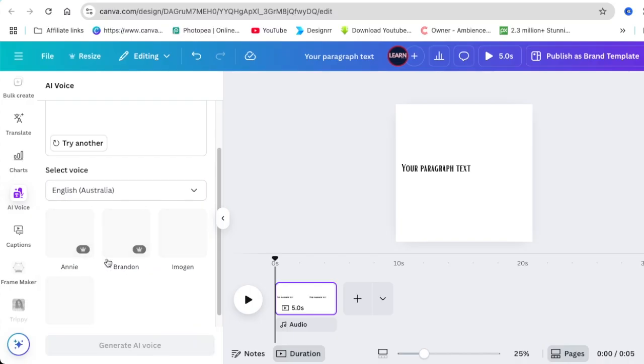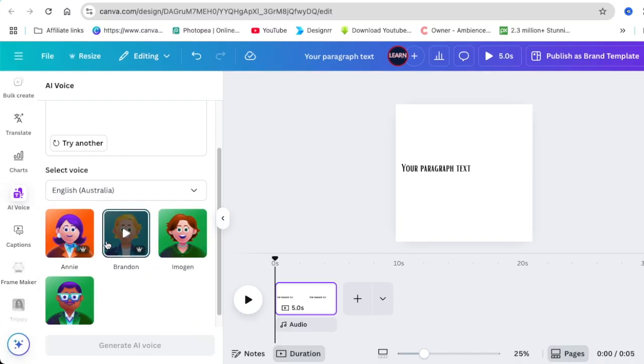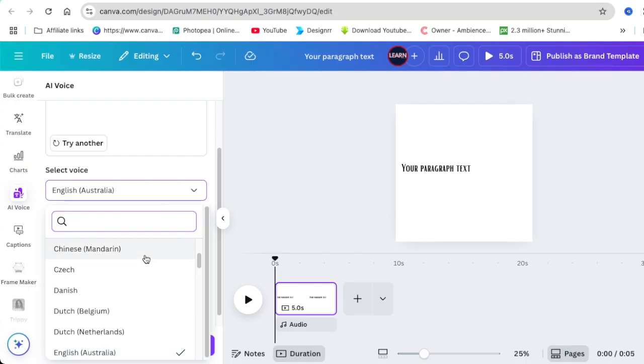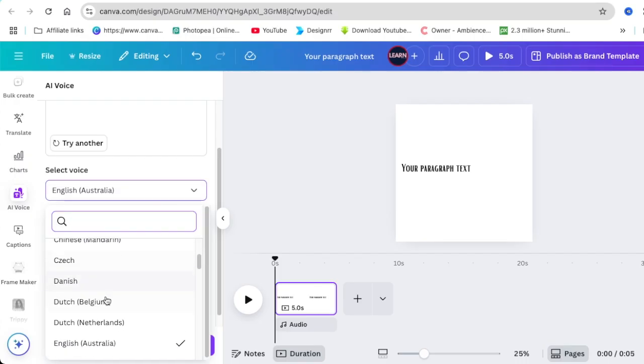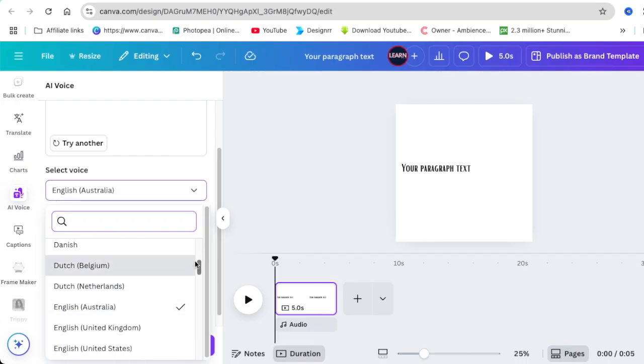With English there's UK, Australia, and United States. There's two that are free from Australia as well, so you could try these and have lots of fun with them.